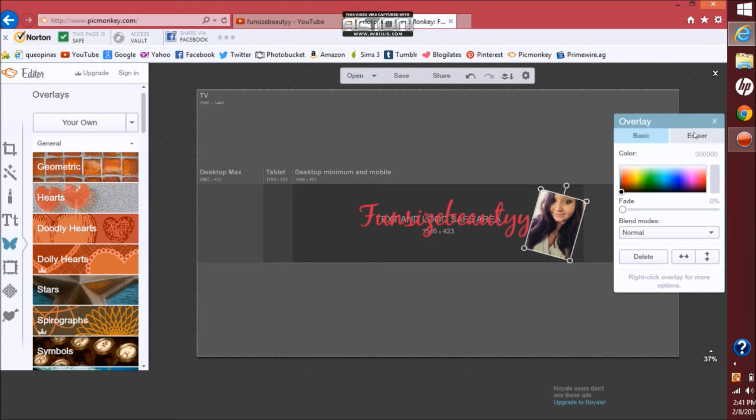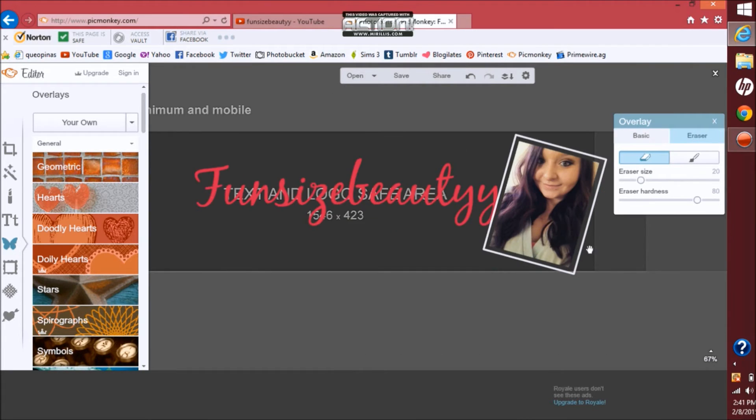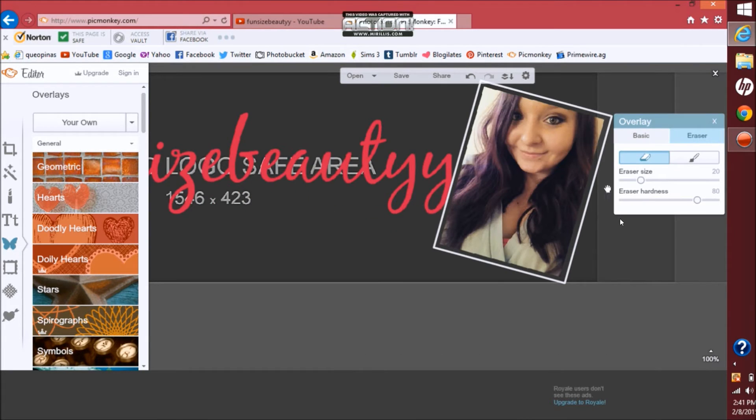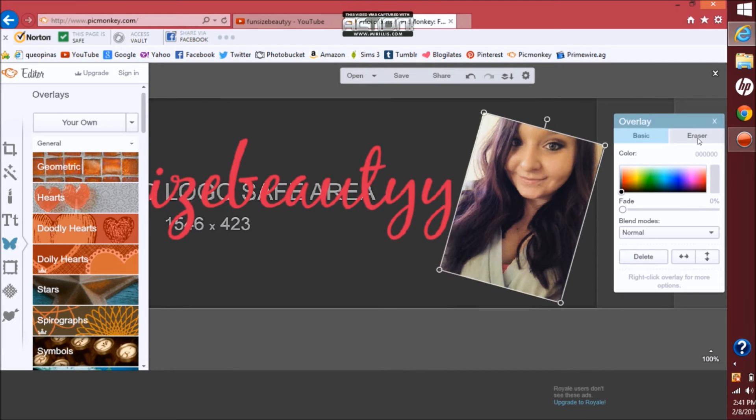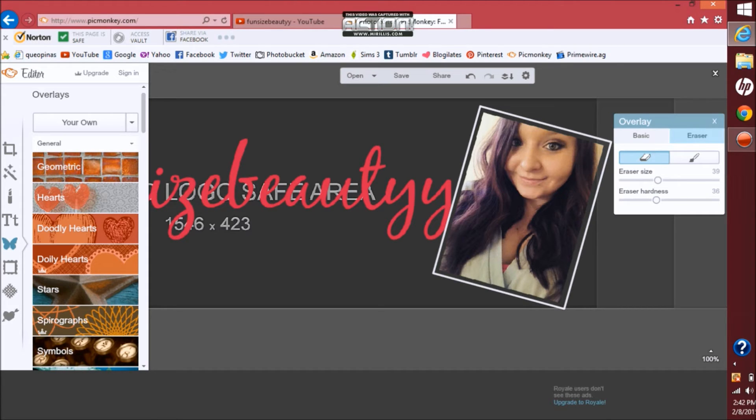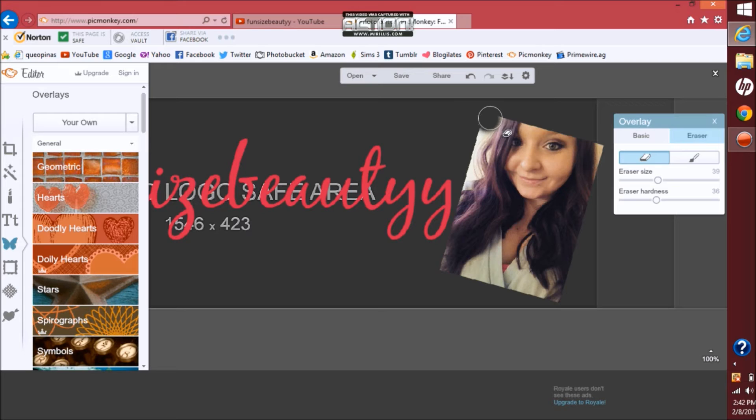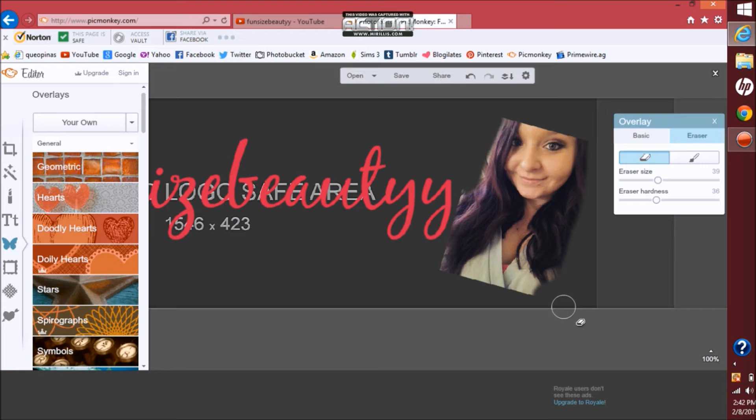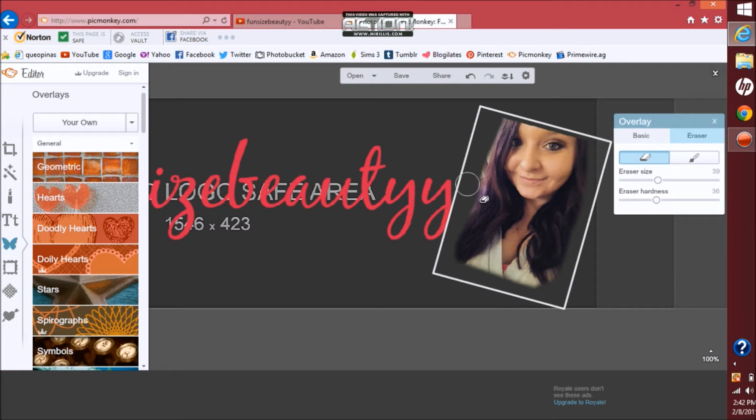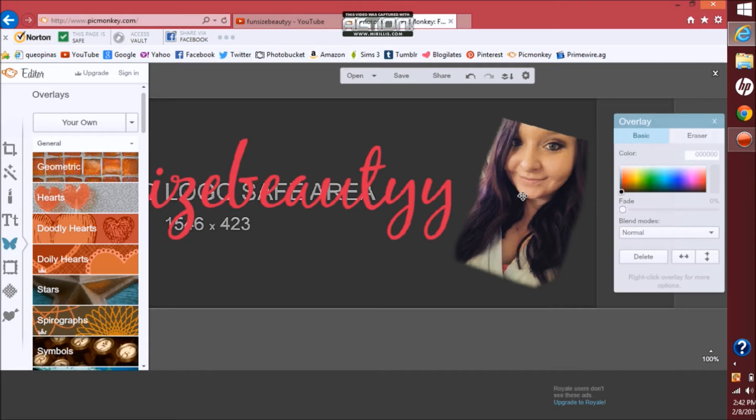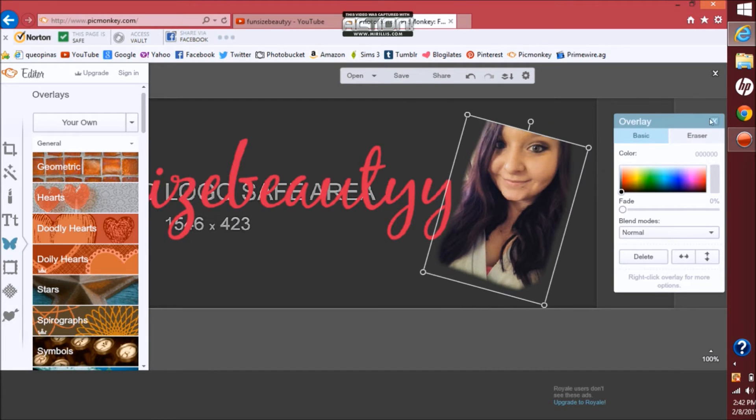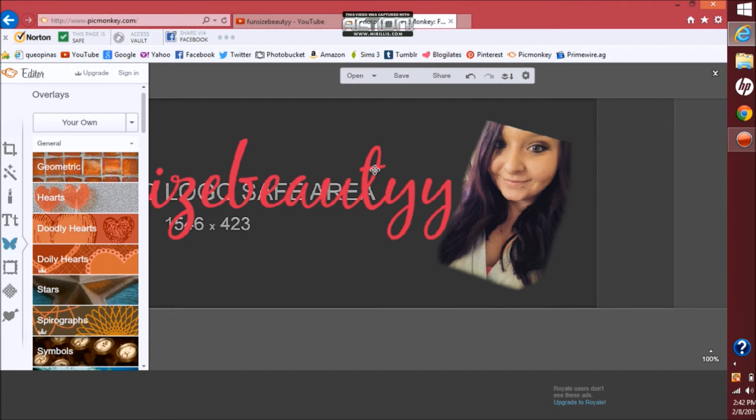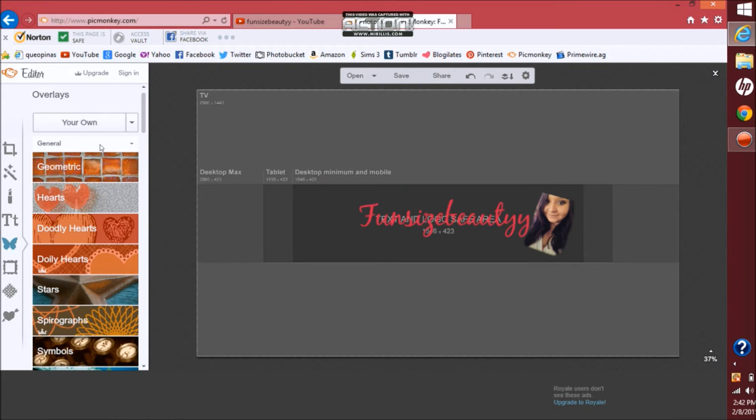Then from here you want to go to your eraser and make the picture bigger so you can actually see. Then you want to, I'm going to be putting my harshness down. And then once you're done with that you can reposition the picture. And now I'm going to be adding in my other overlays.